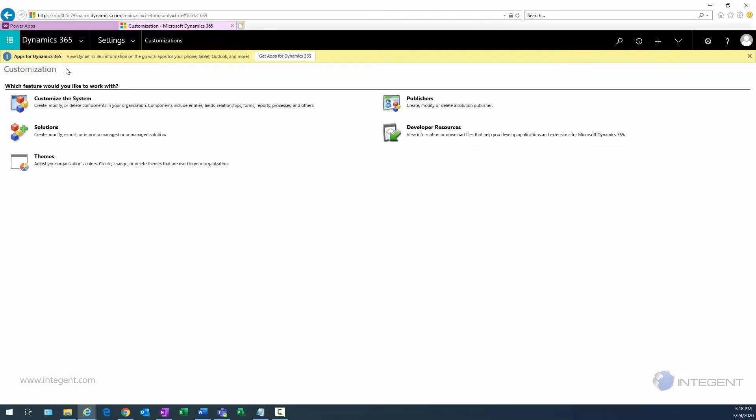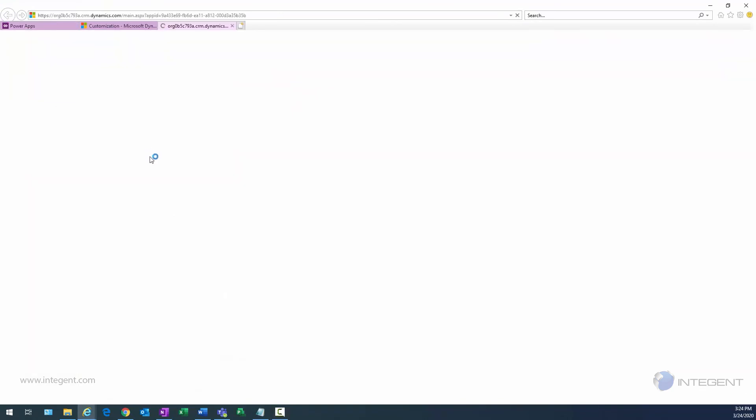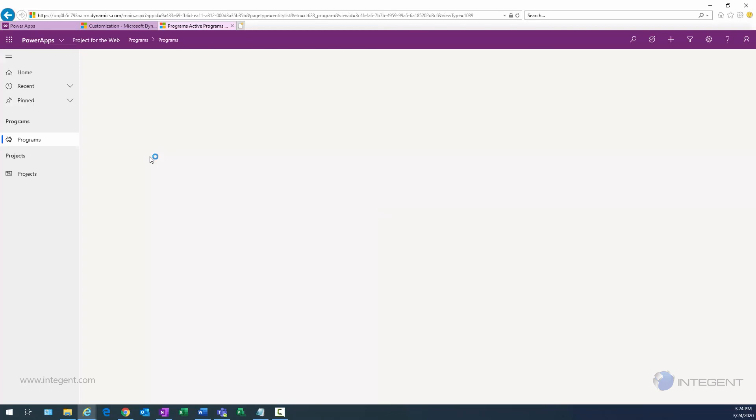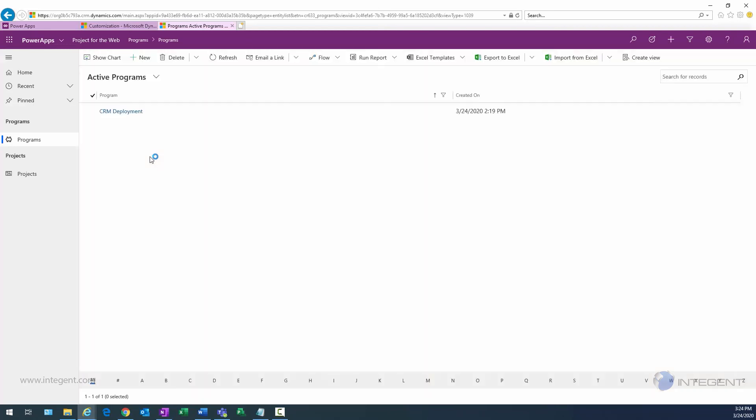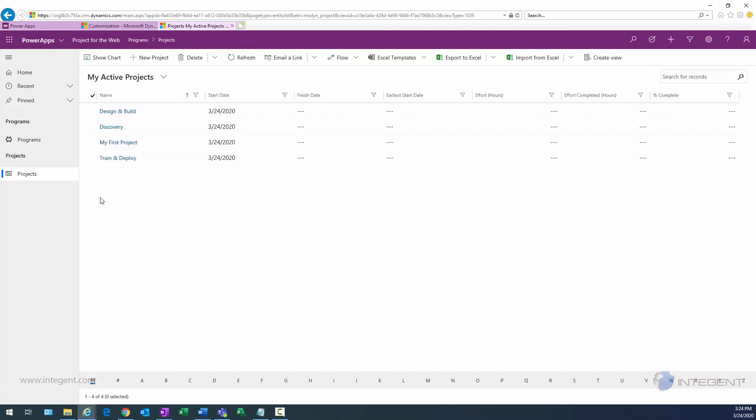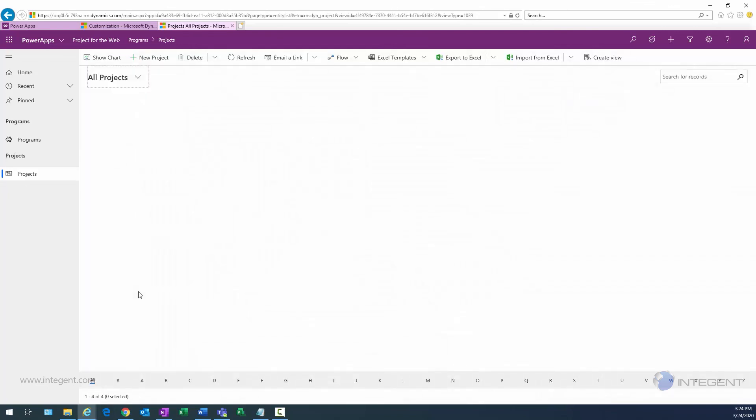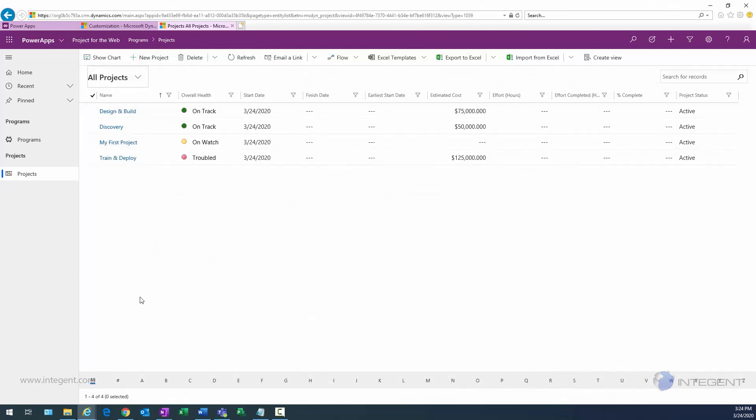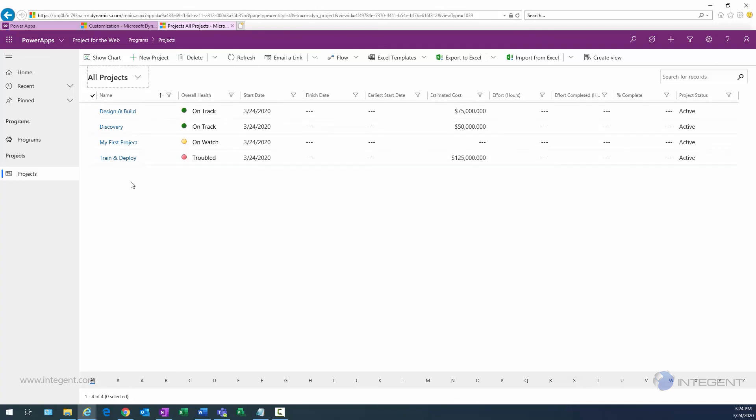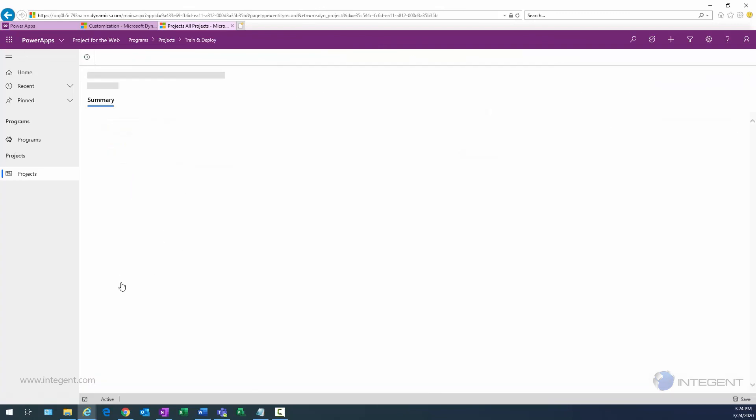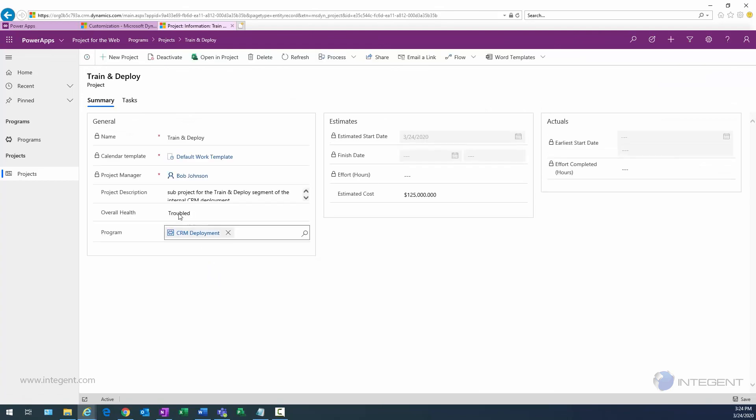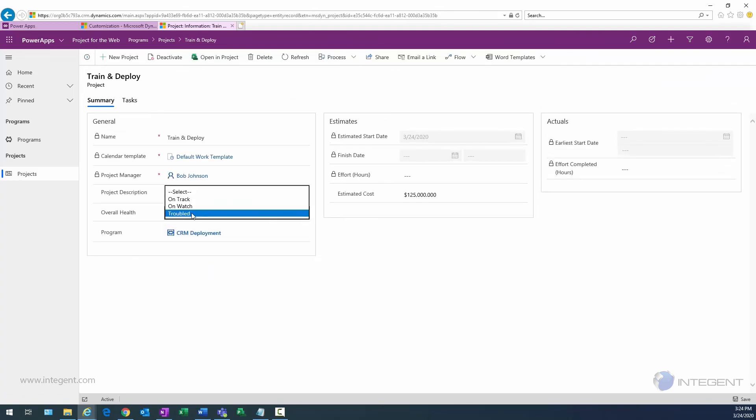I'm going to close my Power Apps interface there and then relaunch that model-driven app I created in a previous video. What I want to do is navigate to Projects. Currently my Active Projects view is displayed, but I'm going to select All Projects. And there you go, overall health field now has graphical indicators to the left of the text.